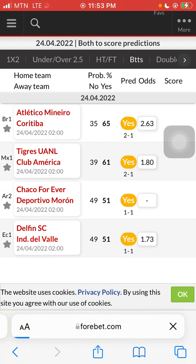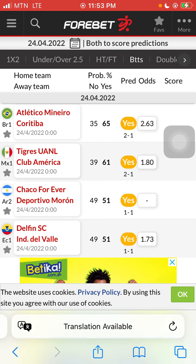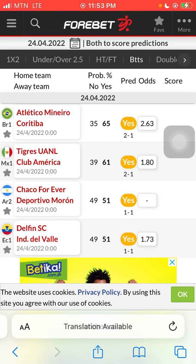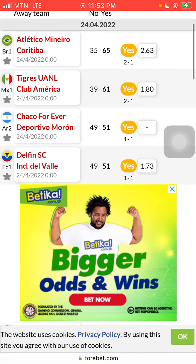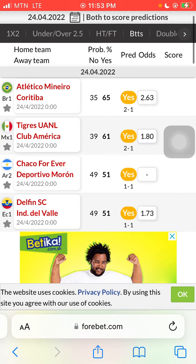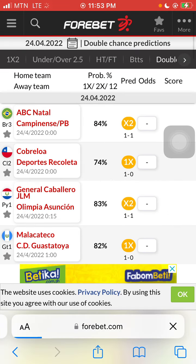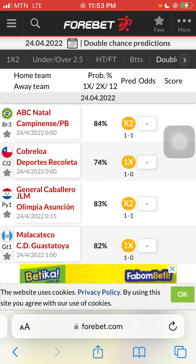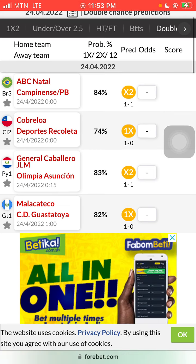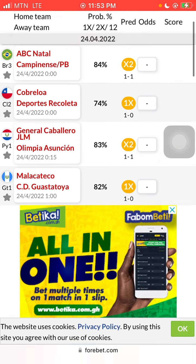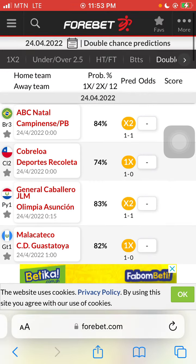We also have BTTS — that's Both Teams To Score. I'll be doing a video on each one. The next one we have here is Double Chance. This app is very helpful — I mean it's very, very helpful and 100% legit.